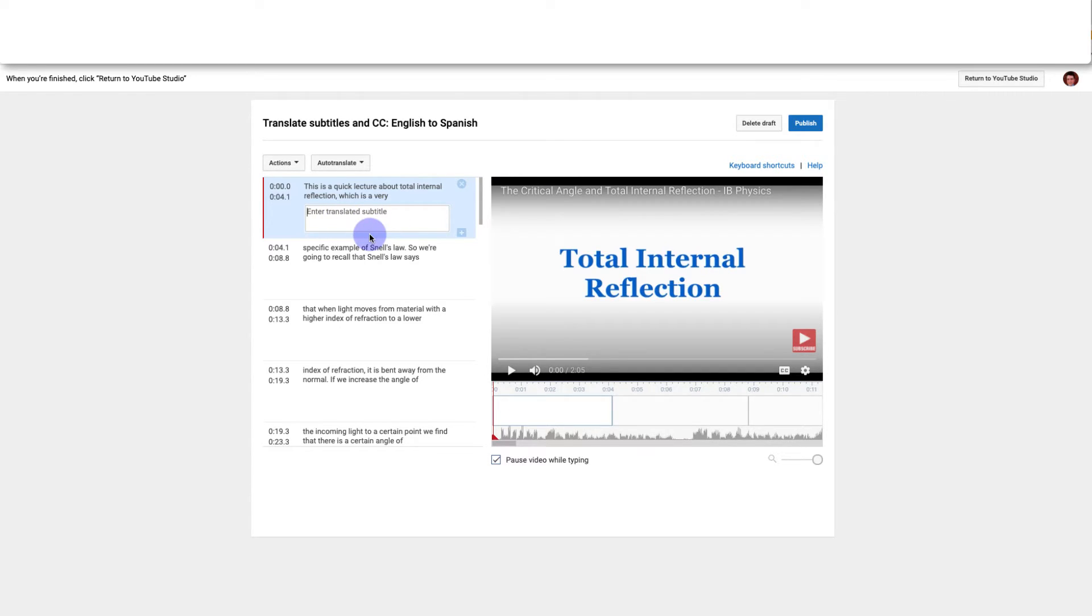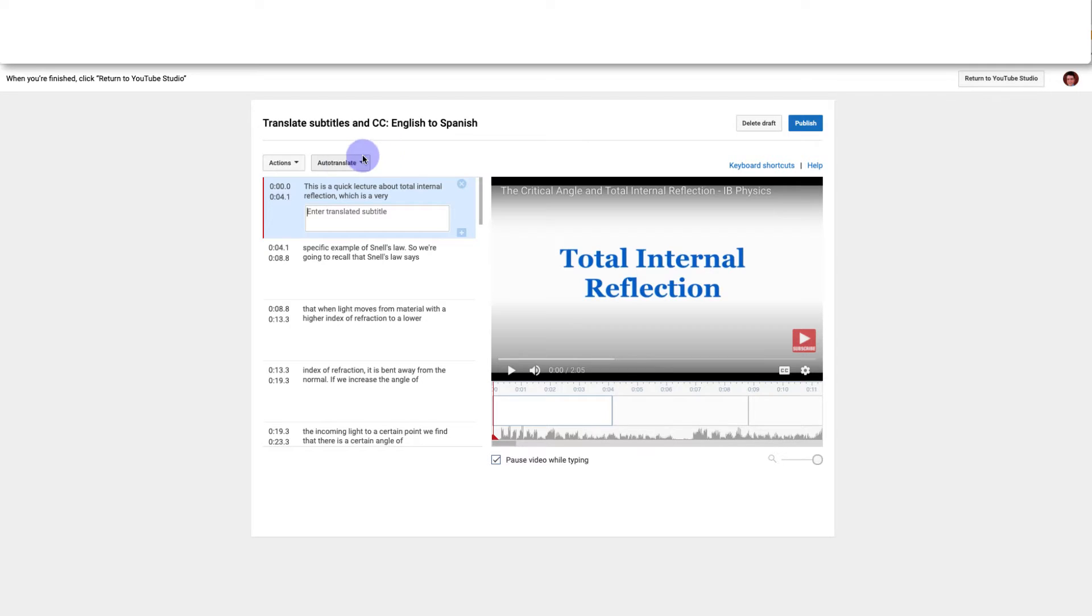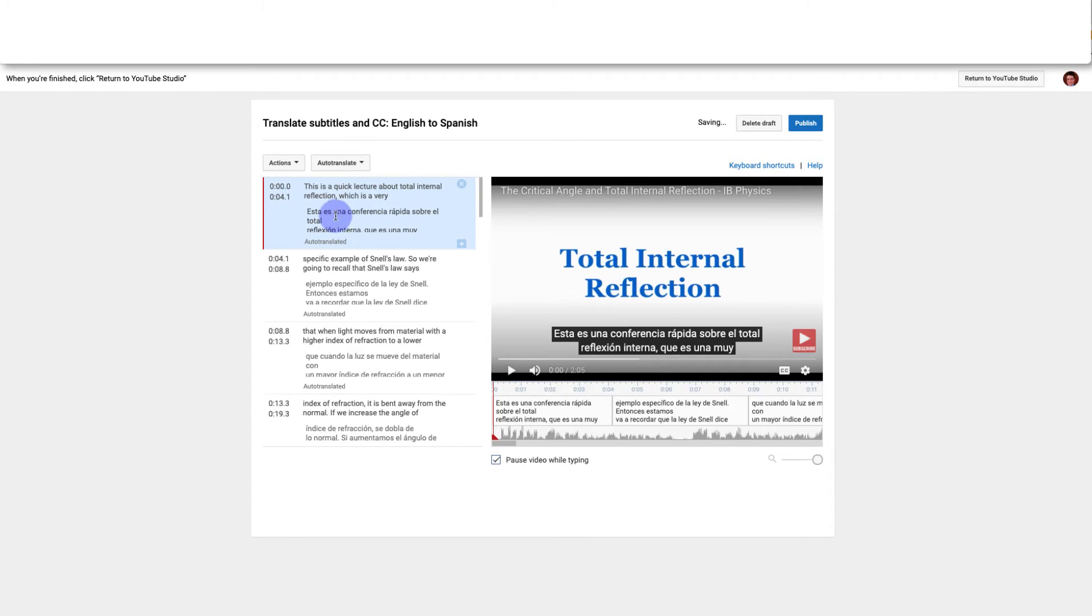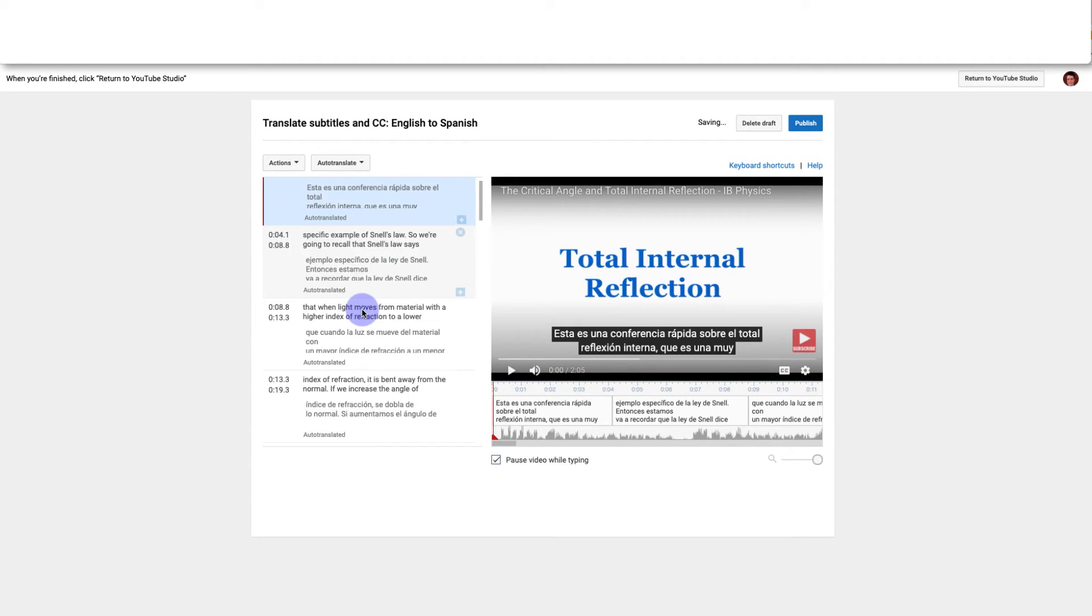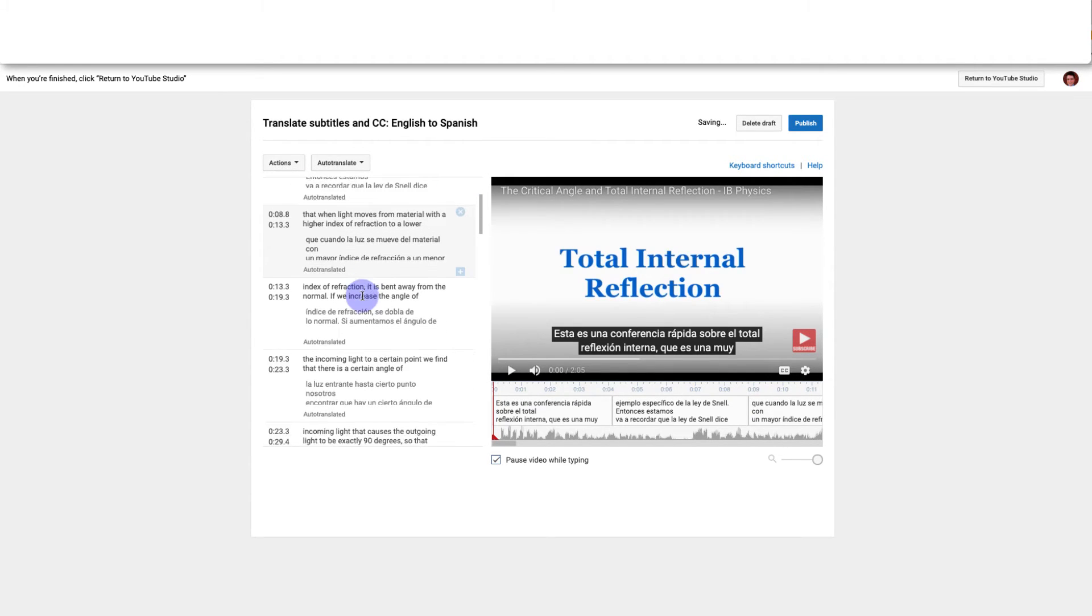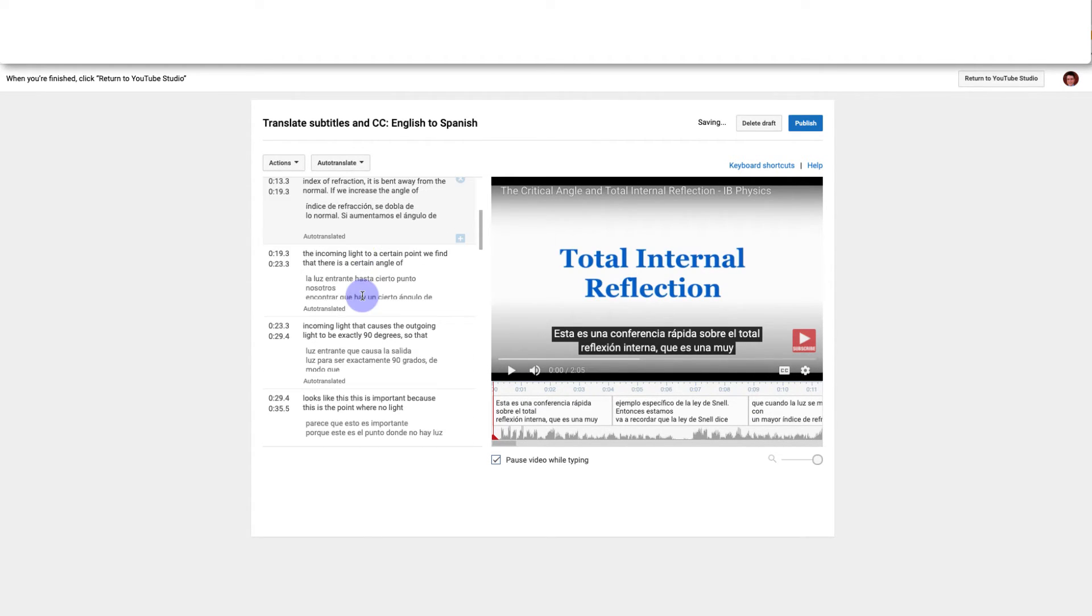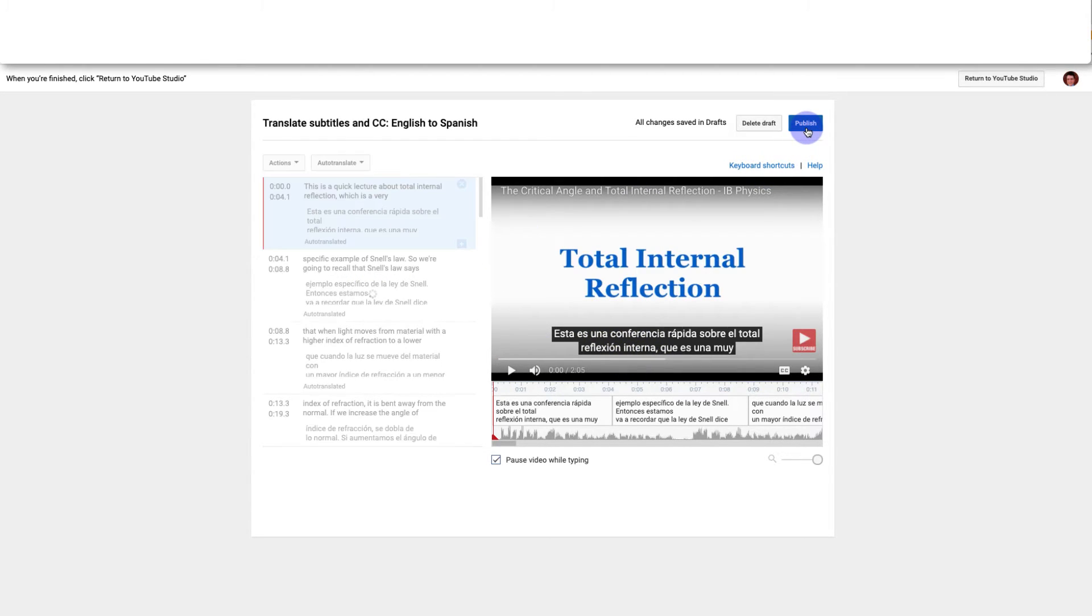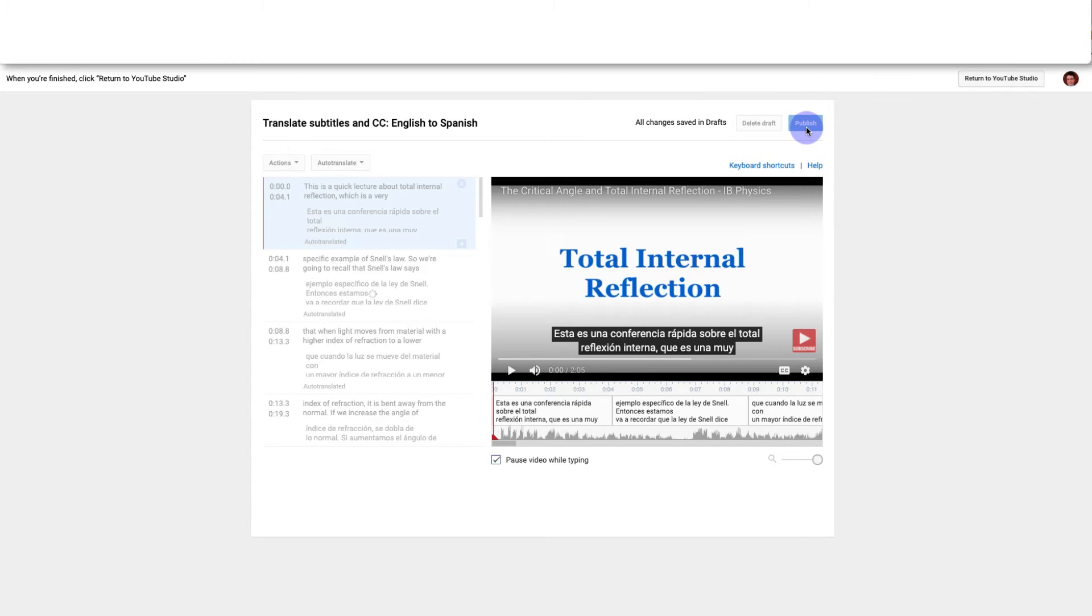If you don't know the other language well enough to translate it, a lot of languages have this auto translate option. Not all the languages do but most of the major world languages do have this auto translate option. So if I click on this and click auto translate, YouTube is going to automatically generate translations for every individual subtitle. So now I have this set of translated subtitles ready to go so I'm going to click publish.